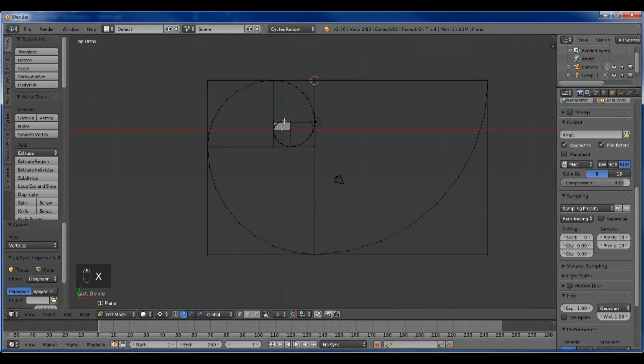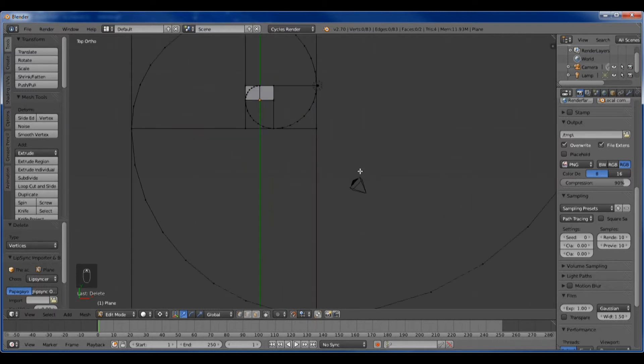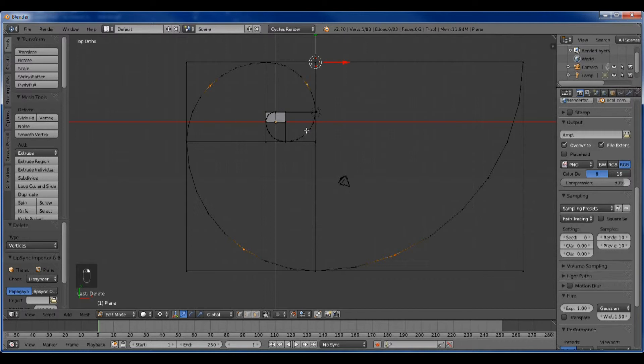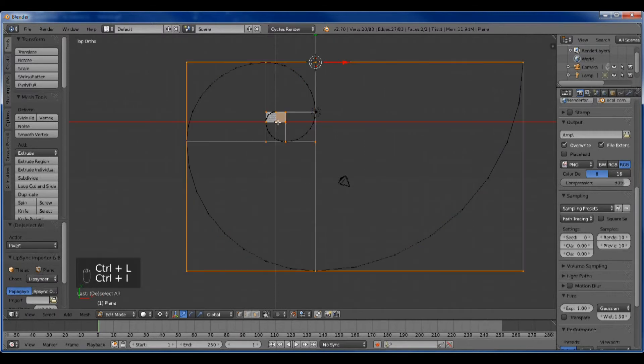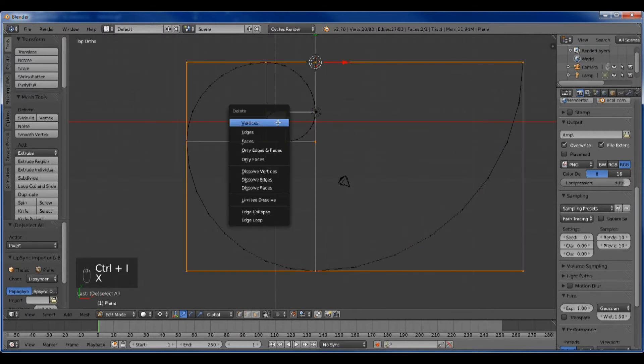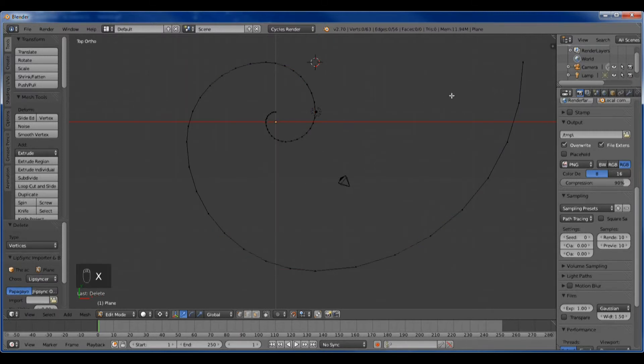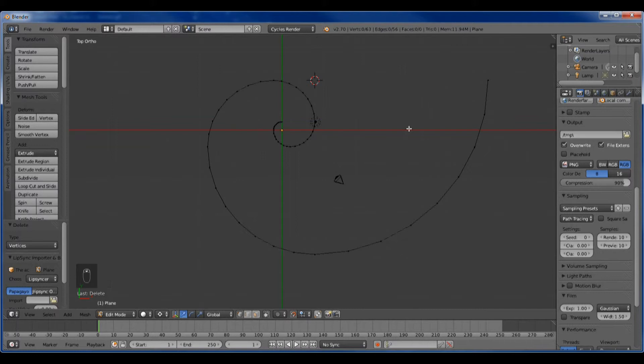Now we have the spiral, and what we've got to do is get rid of this grid. For me, the easiest way is to select one vert from each portion of the spiral. Then hit control L, and then control I, and you've gotten rid of the grid that we used.